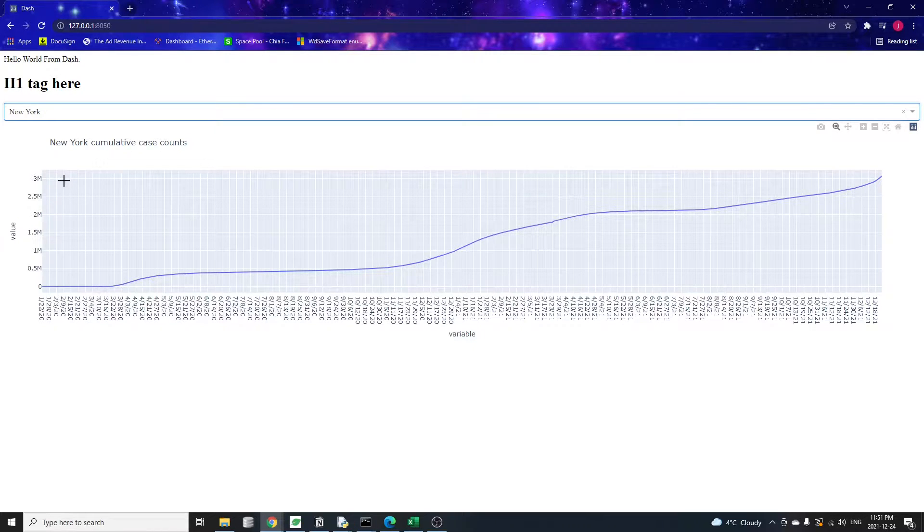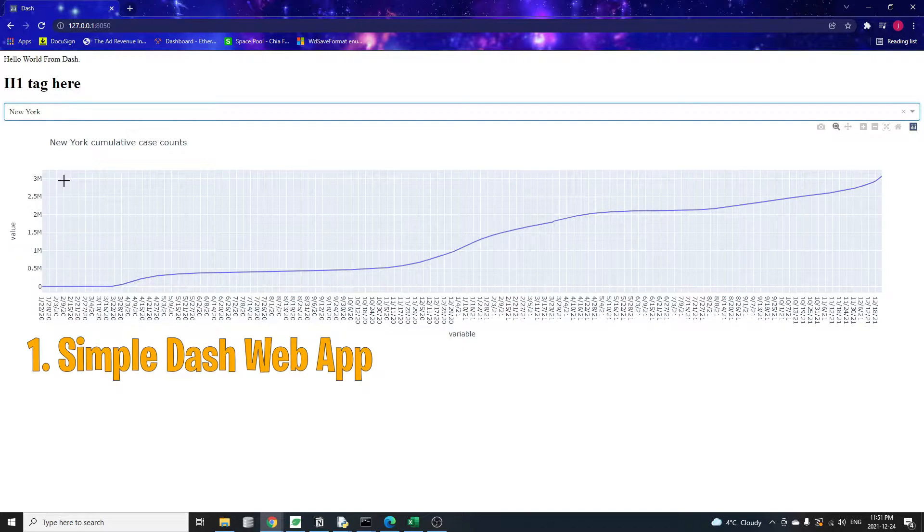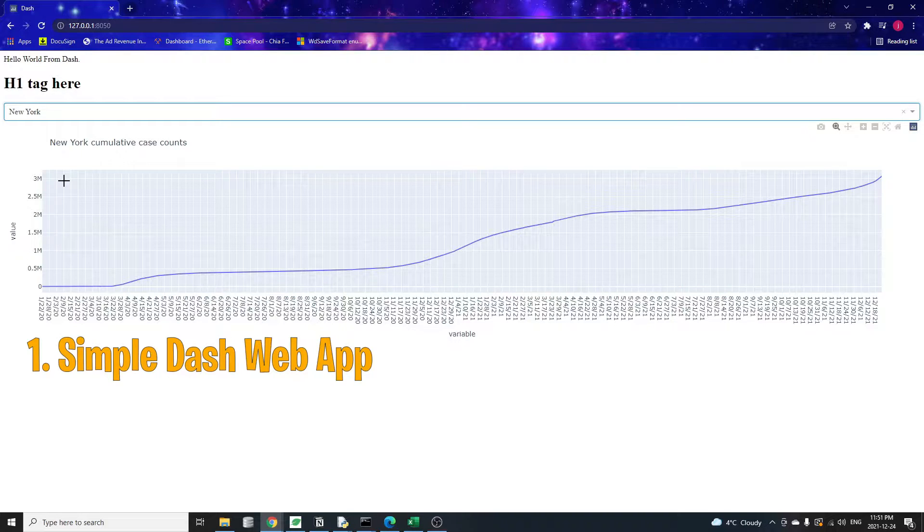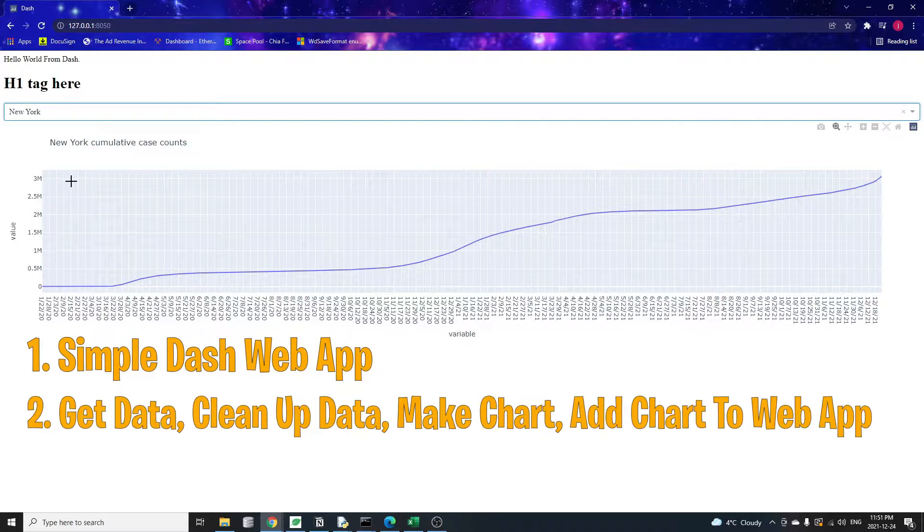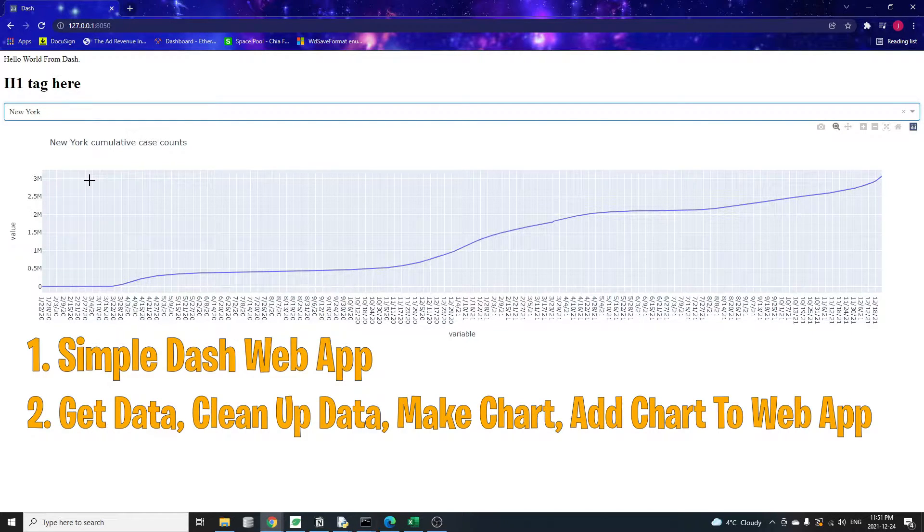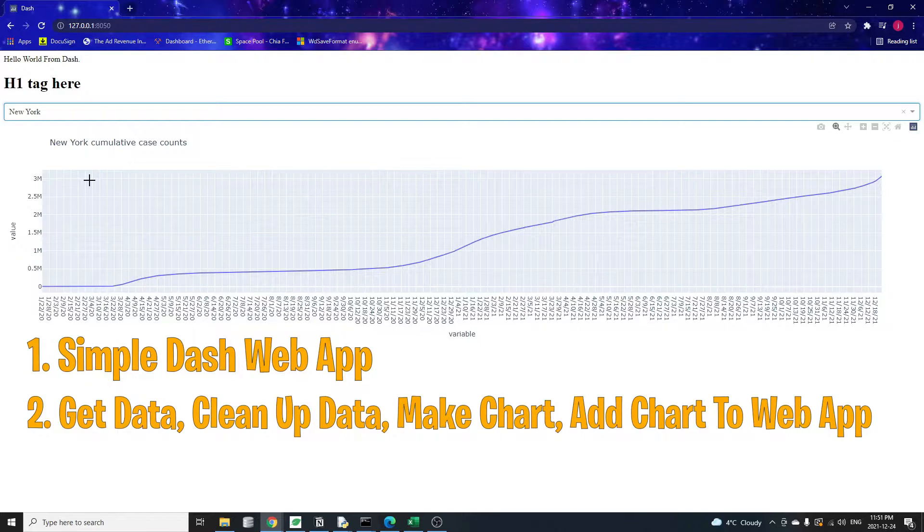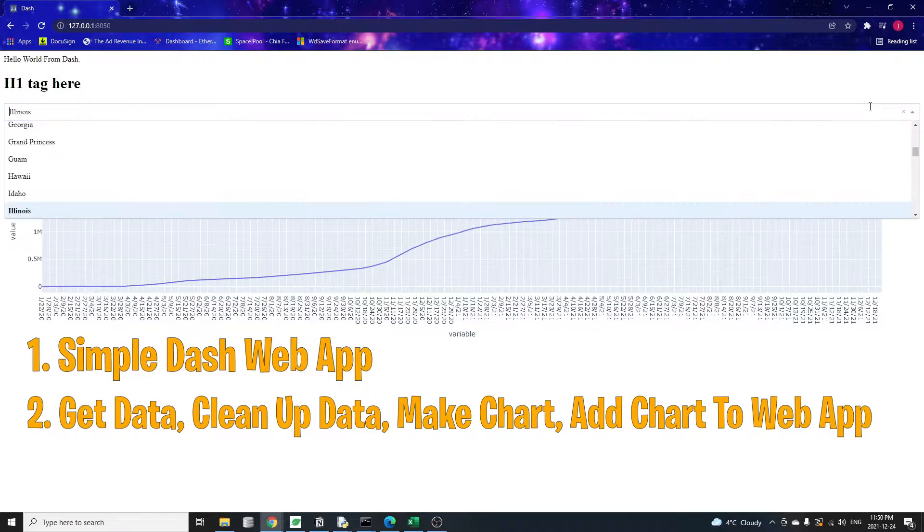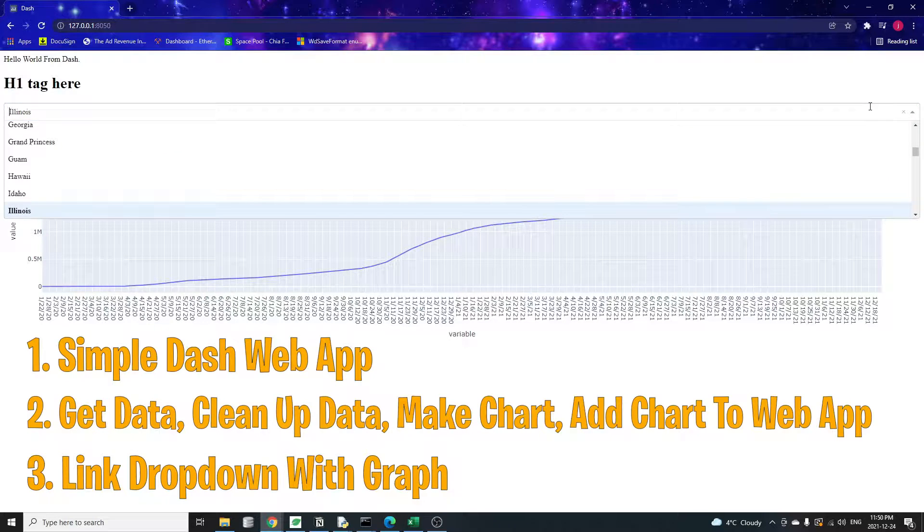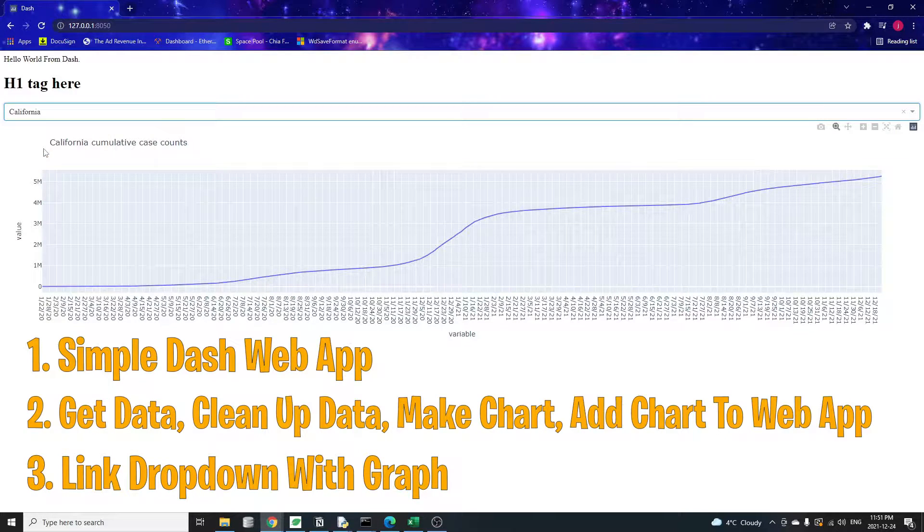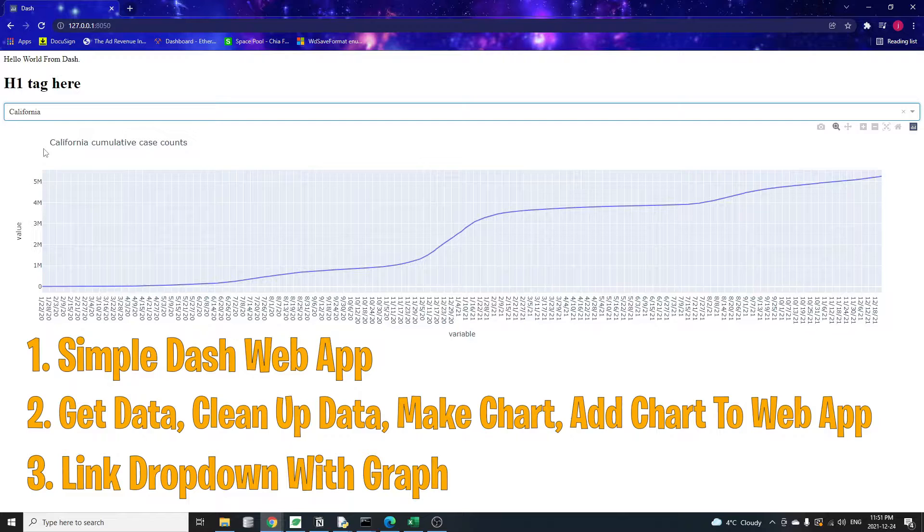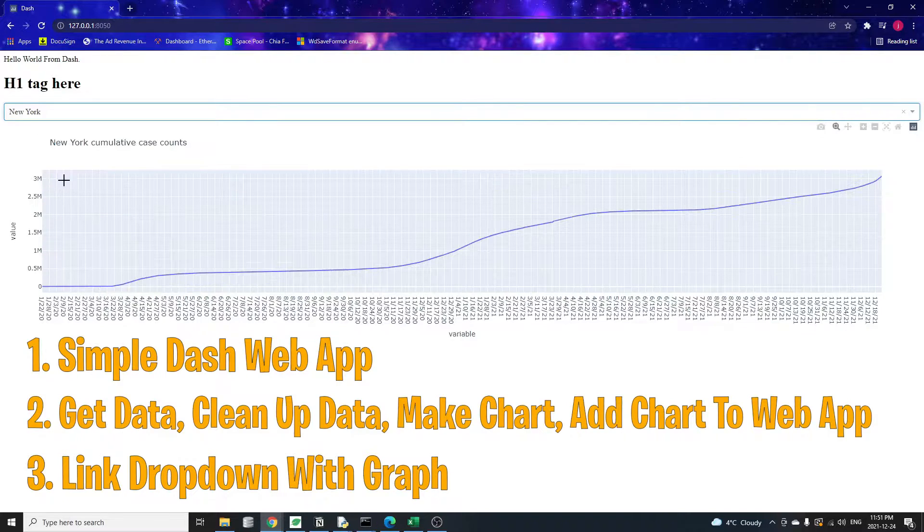I'm going to show you how to make this chart in just three steps. We're going to start with something very simple and iterate on it. First step, we'll create a simple dash web application or web app, which is really a fancy word for a website. Second step, we'll learn how to get the data, clean up and transform the data and make a plot from the data. In the last step, we'll cover how to link the dropdown menu with our graph such that when we change the selection, our graph will update accordingly.